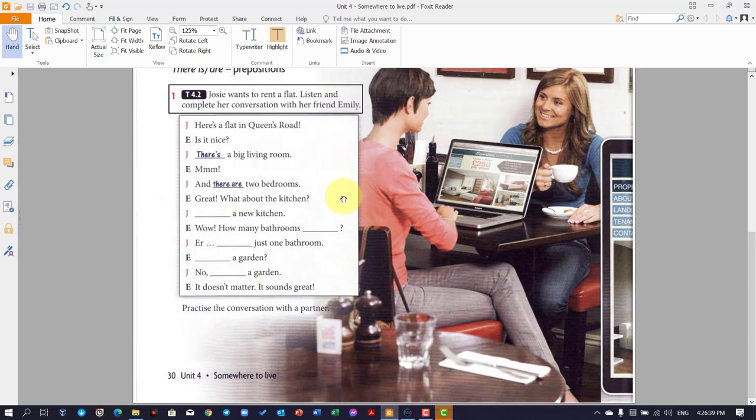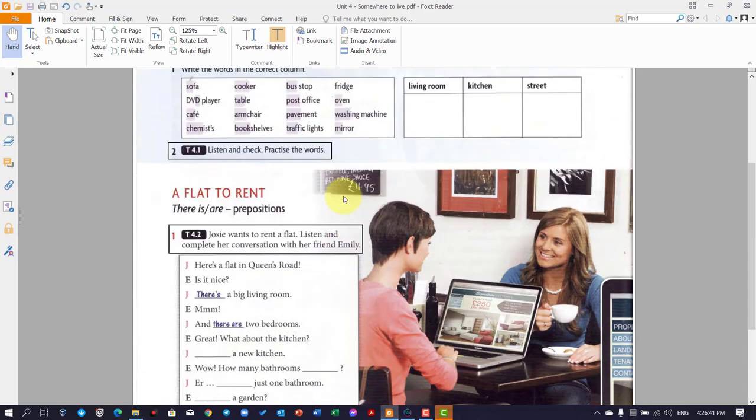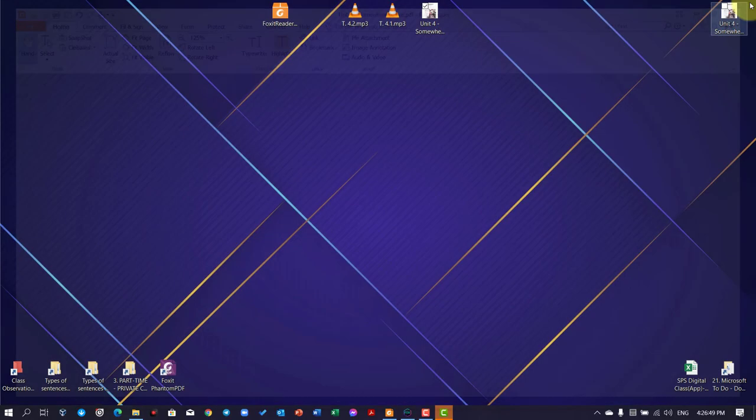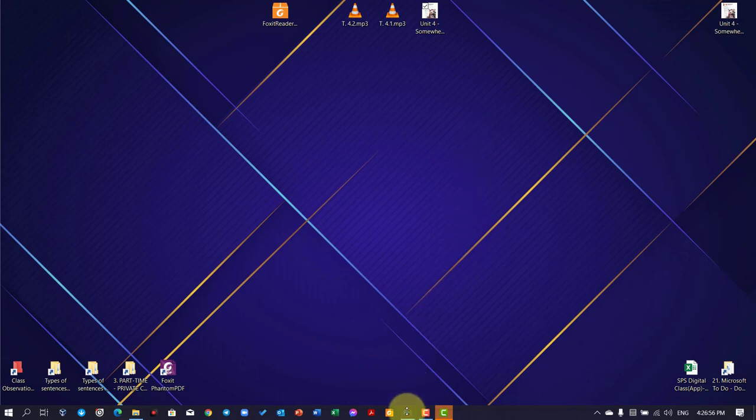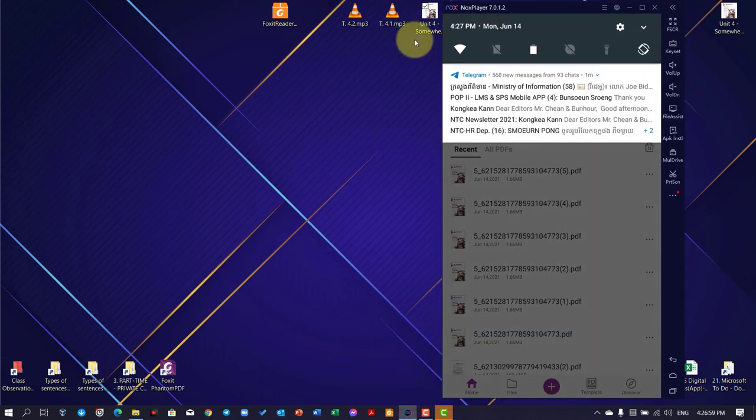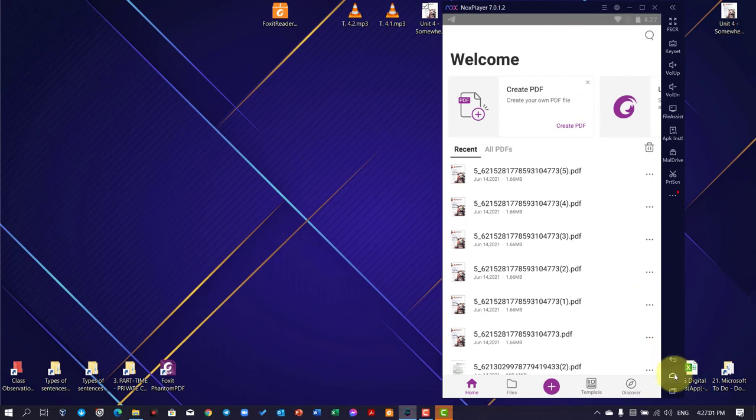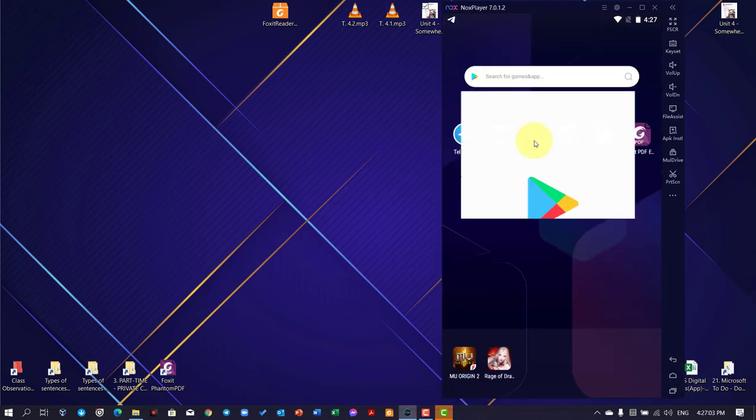Now, if the student have the computer, they need to install the Foxit Reader or maybe Adobe Acrobat Pro so that they can play it. And for the students who have the smartphone, then they have to install the software on a smartphone as well. So they have to go to Play Store or they have to go to App Store.